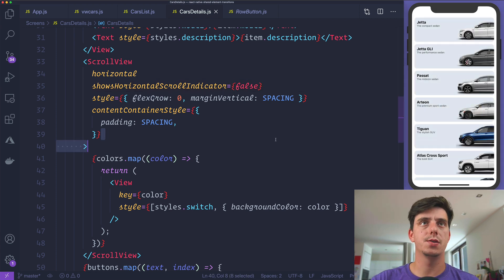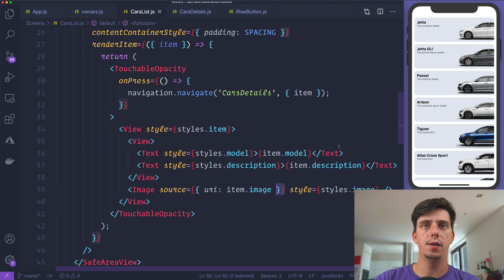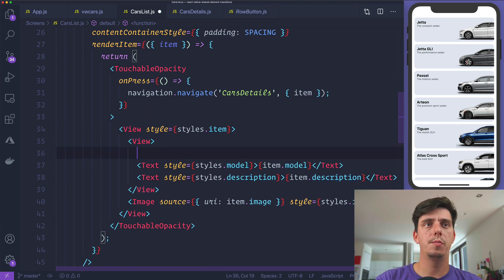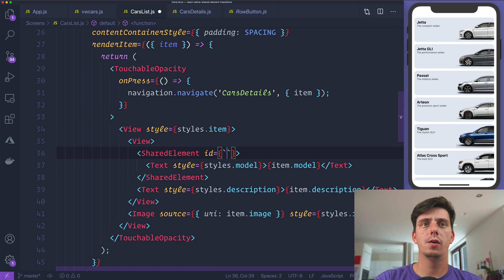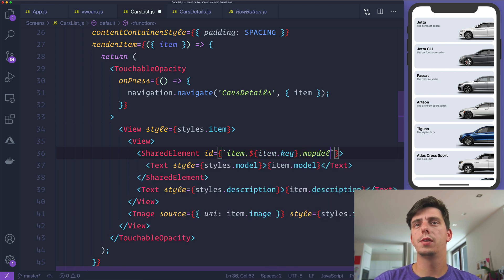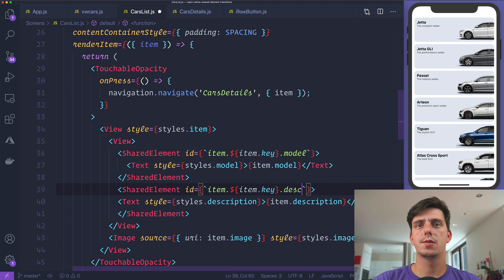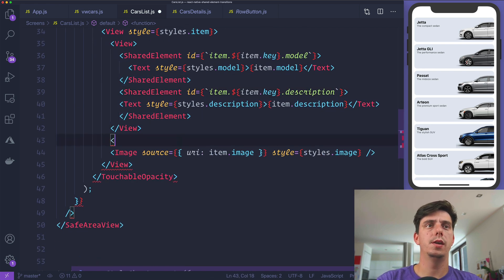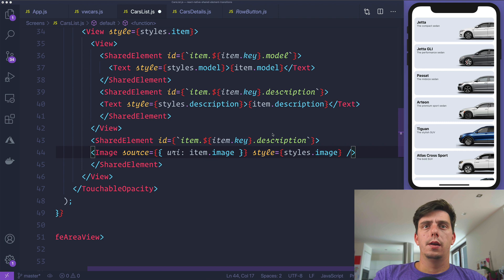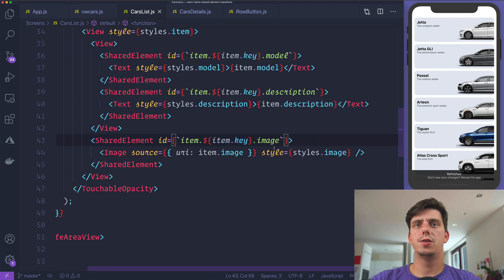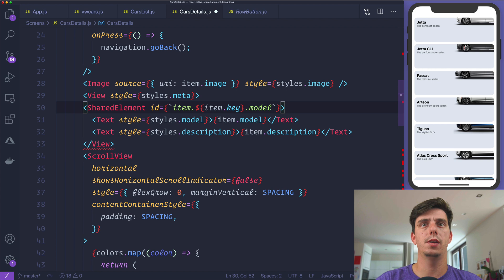Now let's apply the shared element transition. Going to the cars list, I'd like to transition the model text, description, and image. I'll wrap each of those into a SharedElement with an id of item.key plus the element name — so item.key + 'model', item.key + 'description', and item.key + 'image'.